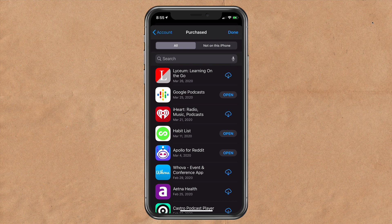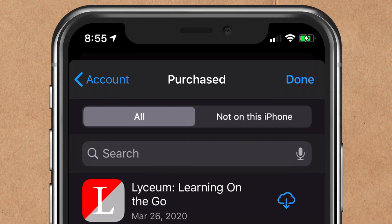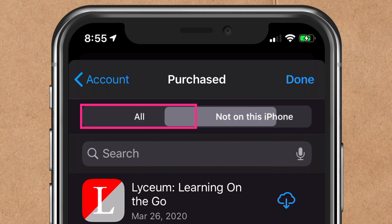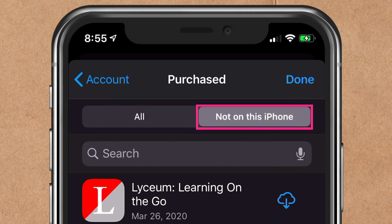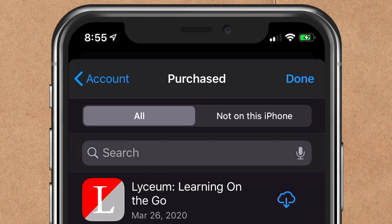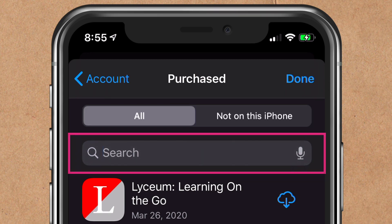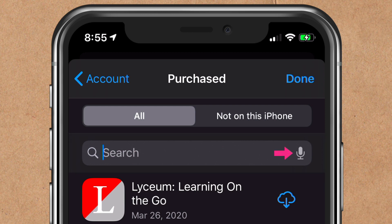There are two tabs at the very top. 'All' will show you all apps that you have purchased, whether they are on your iOS device or whether you need to re-download them. In the second tab, 'Not on this iPhone,' these are all of the apps that you have purchased but deleted from your iOS device. There's a search bar so you can quickly find anything you're looking for, and you can also tap the microphone if you want to speak your selection.